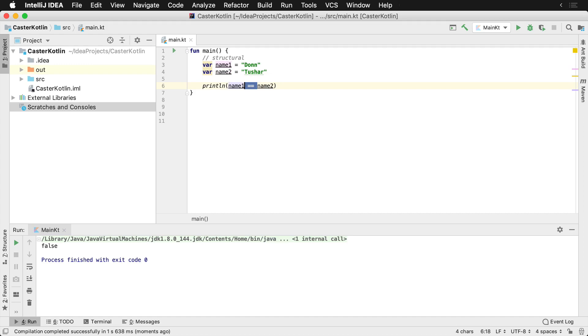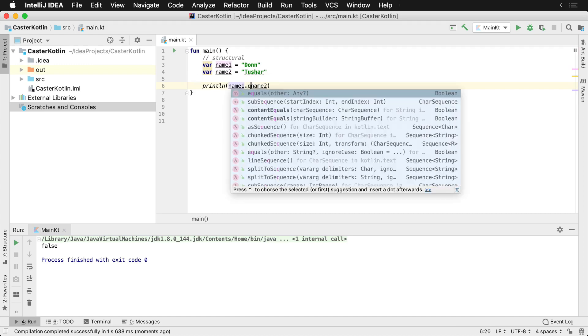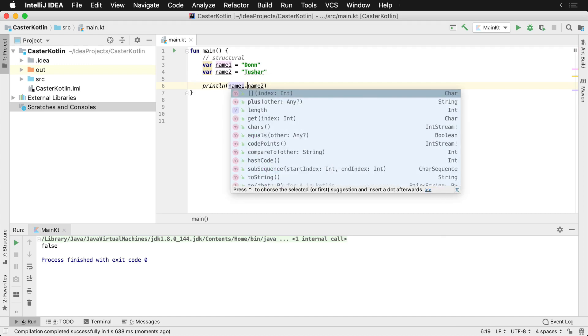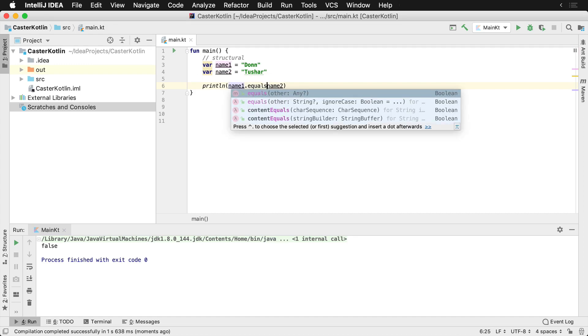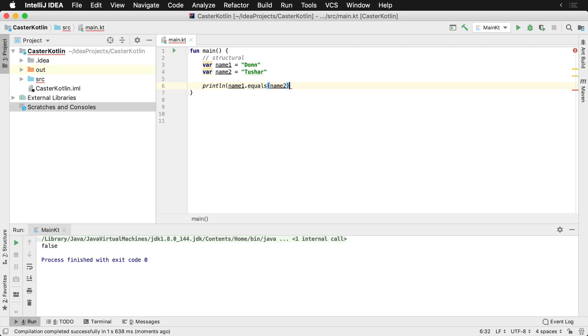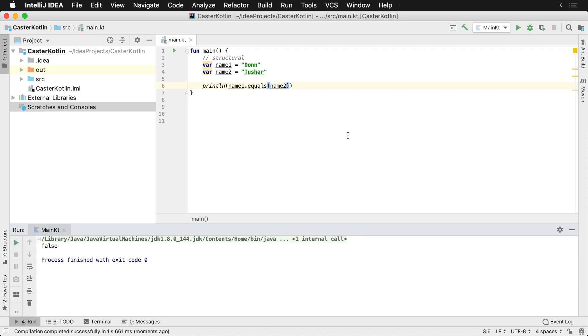Now this is very similar to other languages such as Java's equals method which you can also use and you'll see this here. And if we run this, we'll also get false here as well.